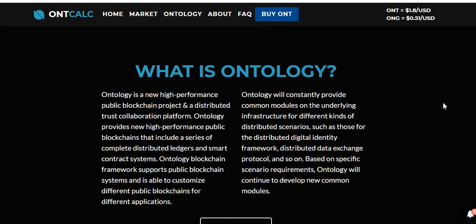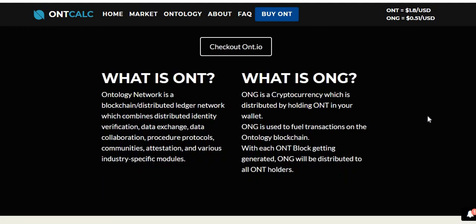This video is not about what ontology is — I may do another one to get into it in depth — but just to give you a base idea: the ontology network is a blockchain distributed ledger network which combines distributed identity verification, data exchange, data collaboration, procedure protocols, communities, attestation, and various industry-specific modules. ONG is a cryptocurrency distributed by holding ONT in your wallet, and is used to fuel transactions on the ontology blockchain. With each new ONT block generated, ONG will be distributed to all ONT holders.